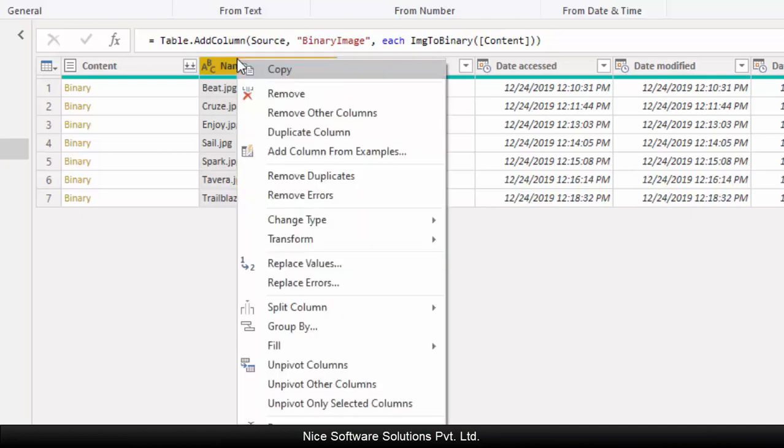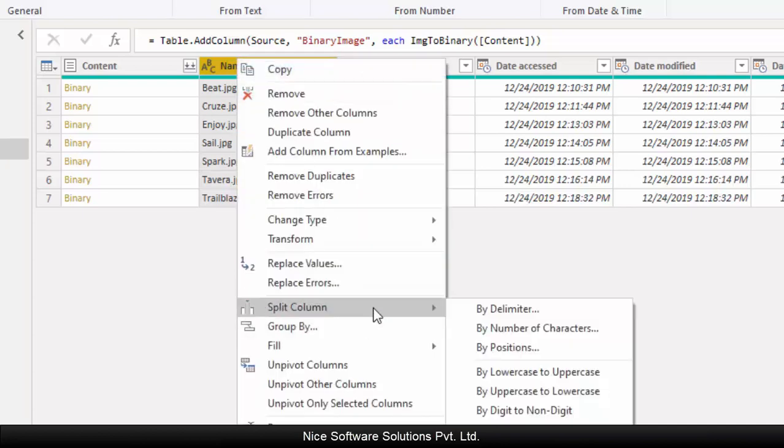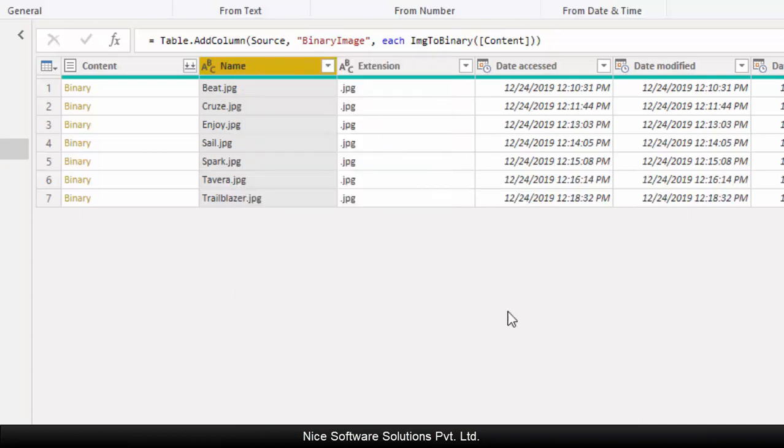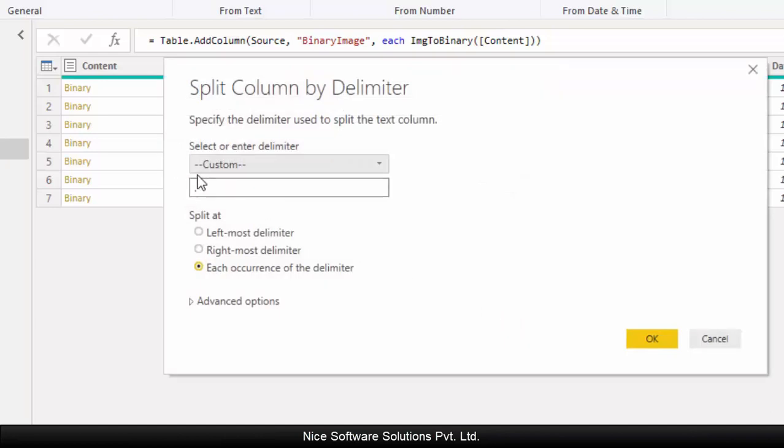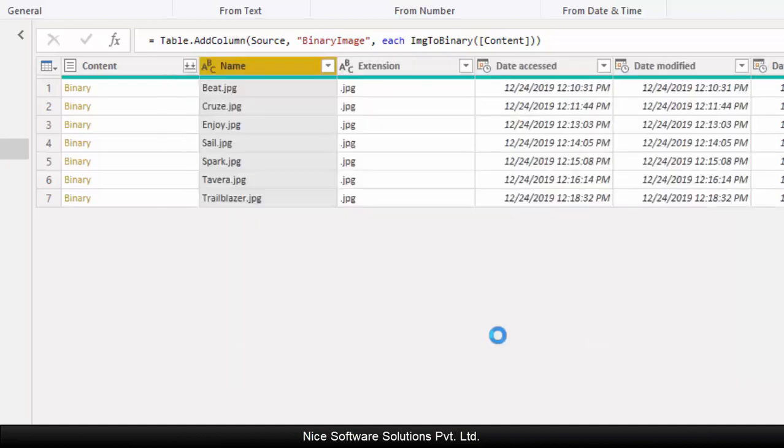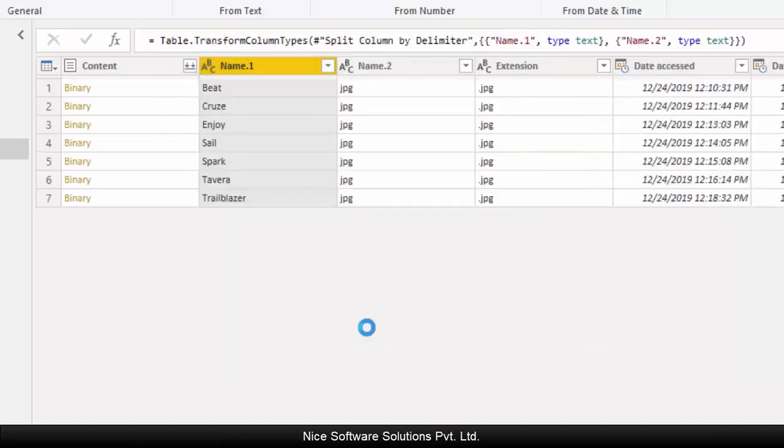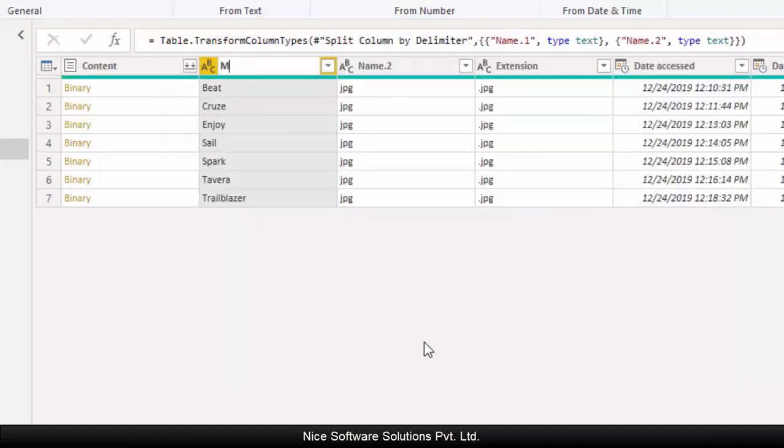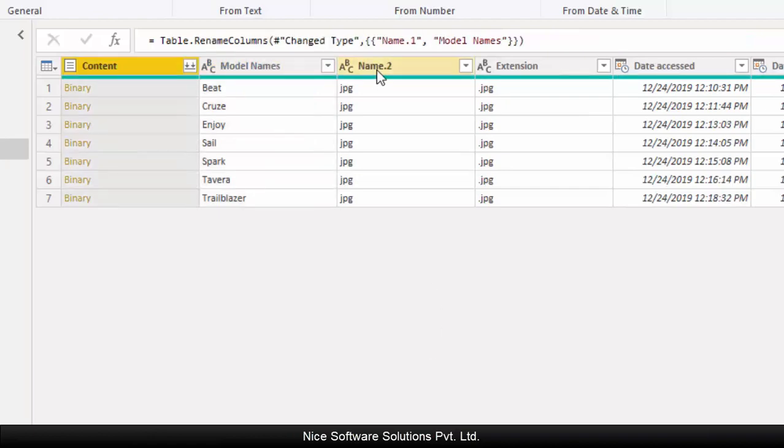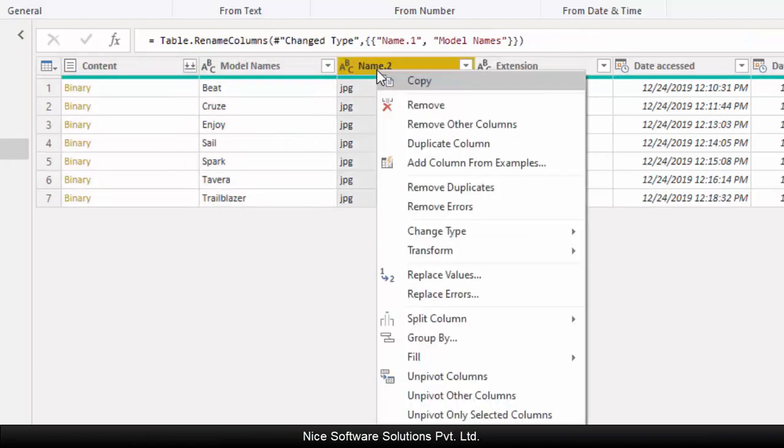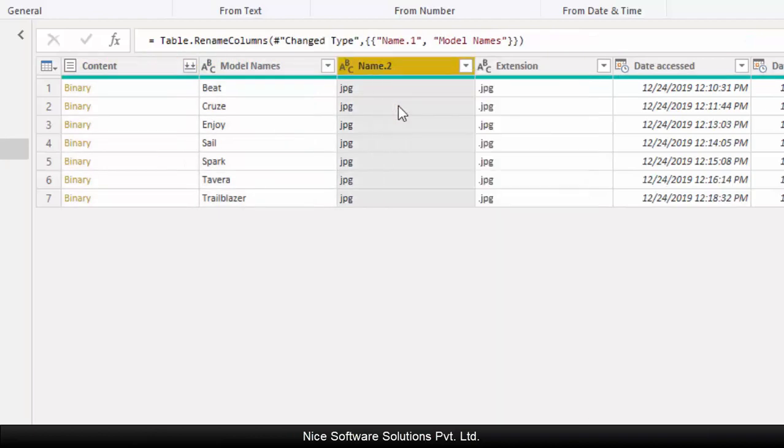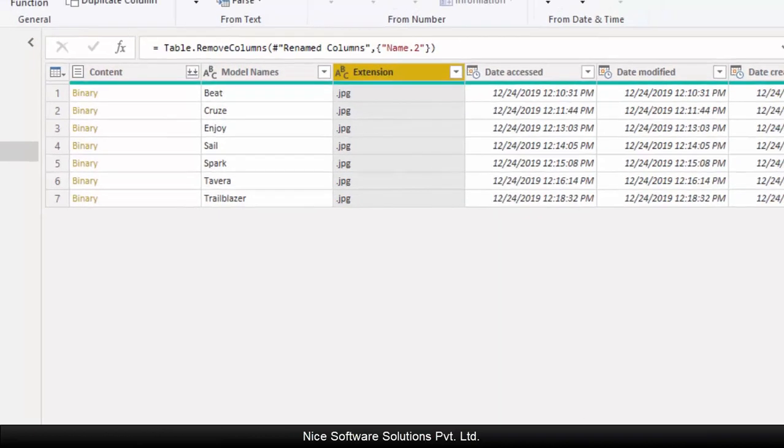However, we need to remove the file extension from this column. So right click on the name column, go to split column, and then select by delimiter. The system automatically detects period as the delimiter, so just click on OK to split the column by period. Now we've got the model names in a separate column.